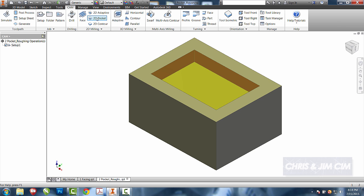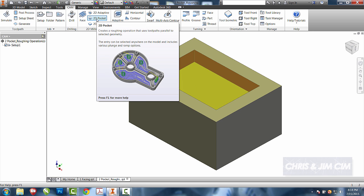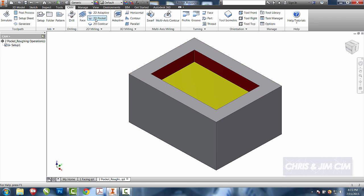You have two different pocketing operations that we can do. We're going to go through both of them. The first one is the simplest, which is just a simple 2D pocket that is going to use simple offset geometry to concentrically make our part. So I'll choose 2D pocket.